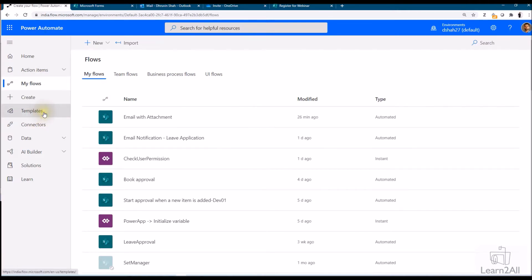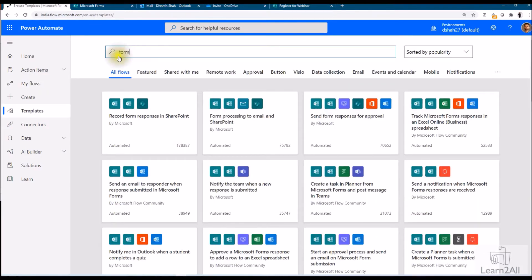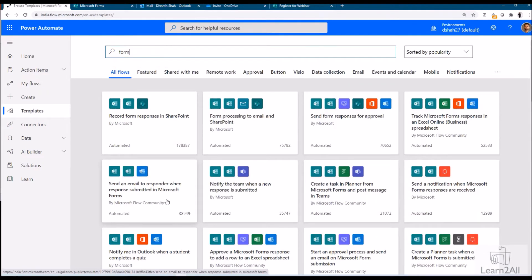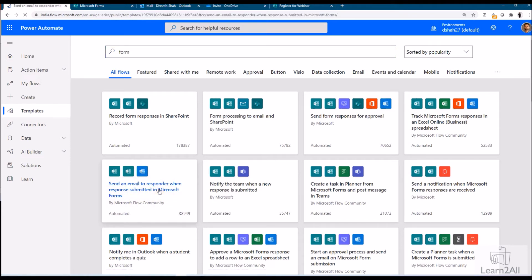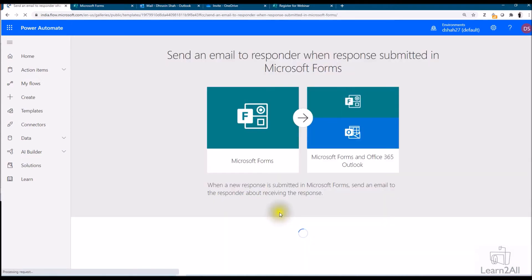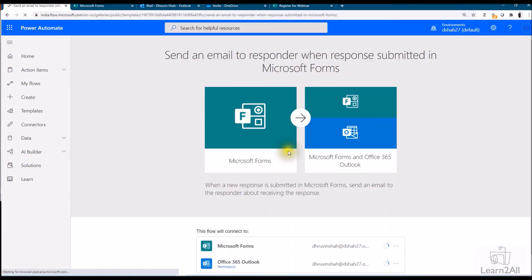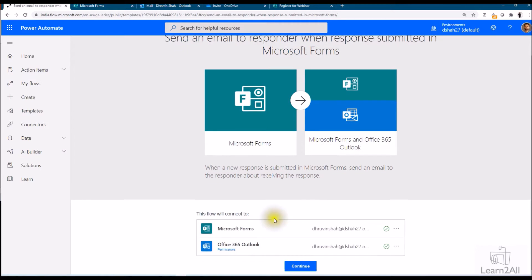In order to create a flow on submission of form, just click on templates and search for form over here. Once you search that you will find that there is one automated template available. The template is send an email to responder when response is submitted to Microsoft Forms. Just click on that. Whenever a new response is submitted to Microsoft form it will send an email. Just click on continue.